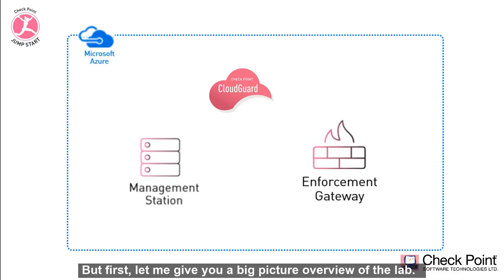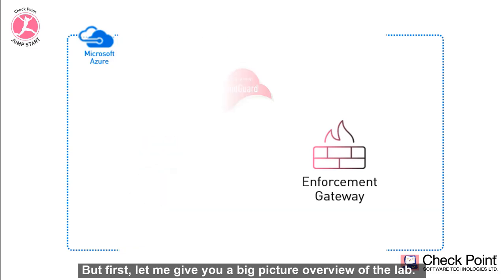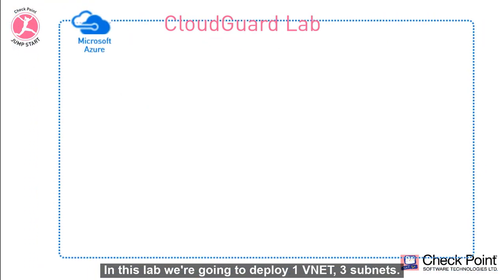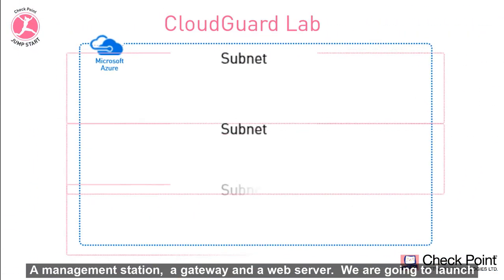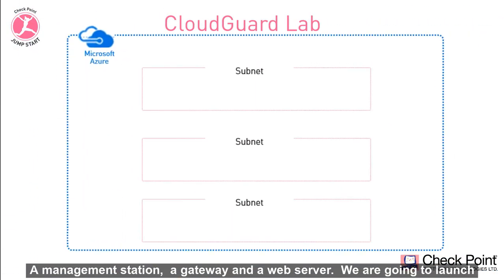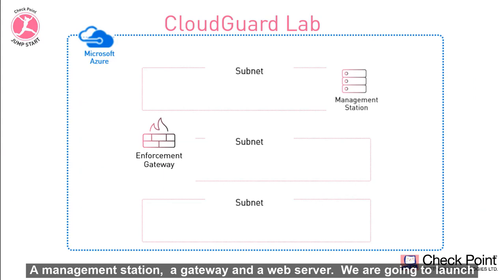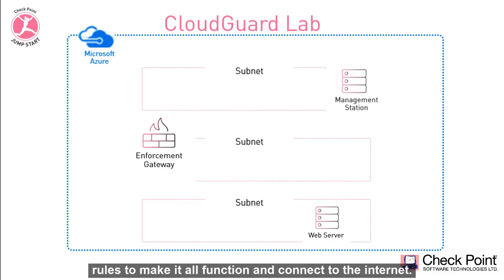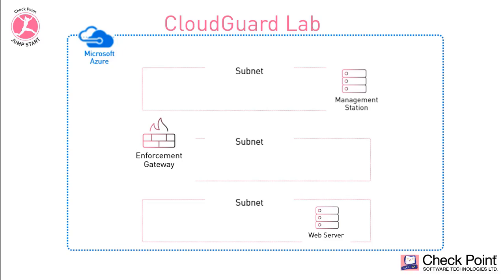But first let me give you a big picture overview of the lab. In this lab we're going to deploy one vnet, three subnets, a management station, a gateway, and a web server. We're going to launch and interconnect all the components and create a firewall policy and rules to make it all function and connect to the internet.